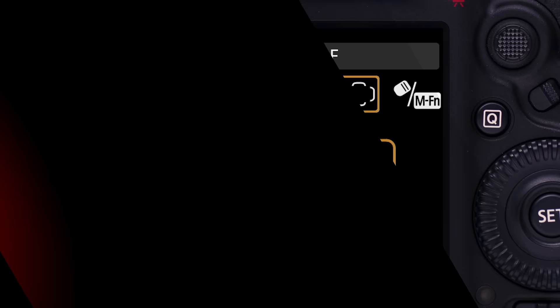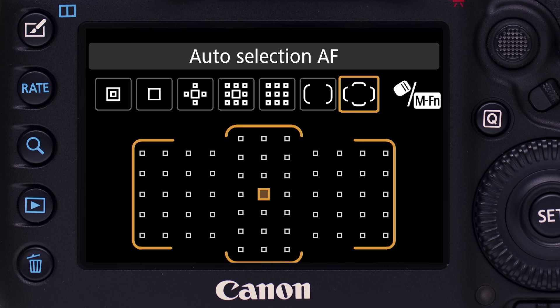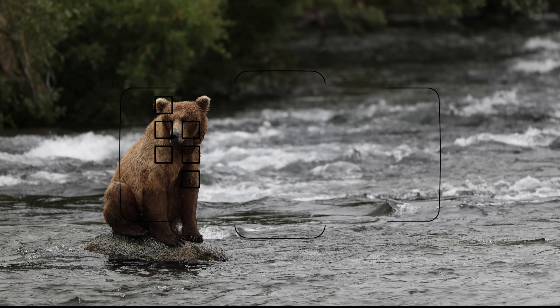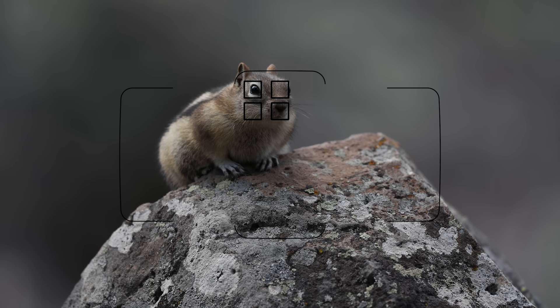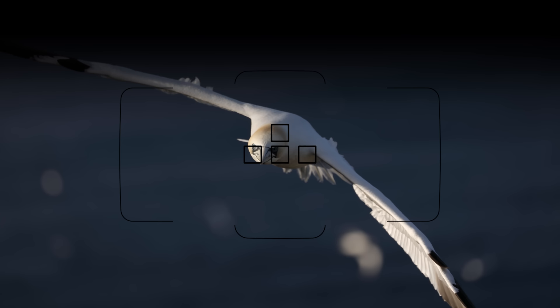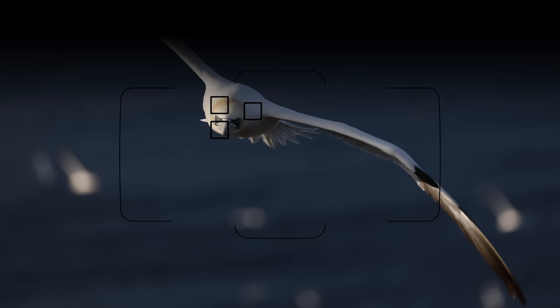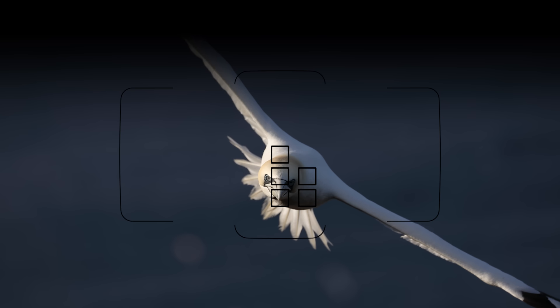Automatic AF Point Selection: immediately identified by a thin outline surrounding the entire AF point array. All 61 AF points are active, and the camera selects the active AF point or points automatically. In One Shot AF, automatic AF point selection focuses on the nearest subject with detail in the scene, and you'll see those AF points highlighted in the viewfinder. With moving subjects in AI Servo AF, the photographer defines where the camera starts focusing. Then, if the subject moves around the frame, the camera will automatically change AF points to preserve sharp focus on a subject as it moves.